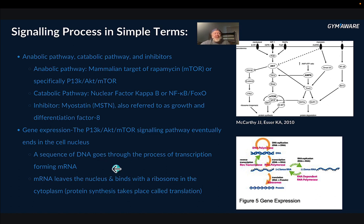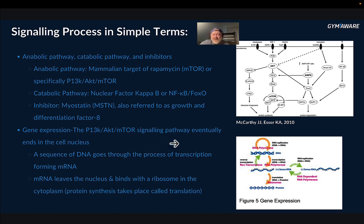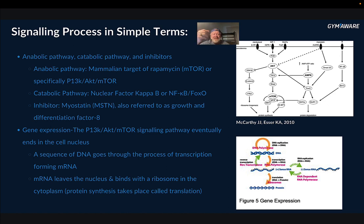I also want to mention gene expression. The PI3K-AKT-mTOR signaling pathway eventually ends in the nucleus, where a sequence of DNA goes through transcription to form an mRNA. The mRNA leaves the nucleus, binds with the ribosome in the cytoplasm, and then protein synthesis takes place — that's called translation.